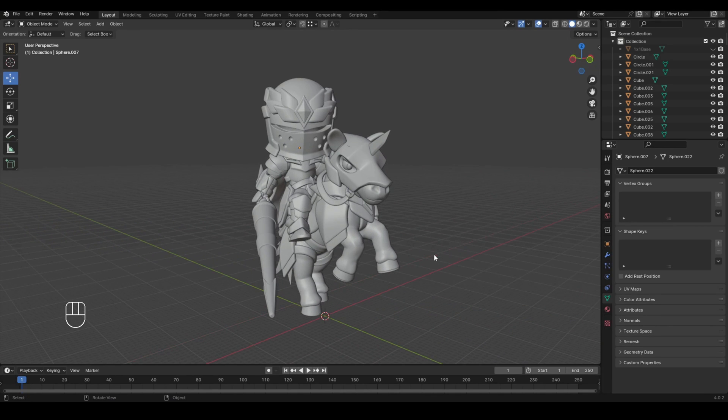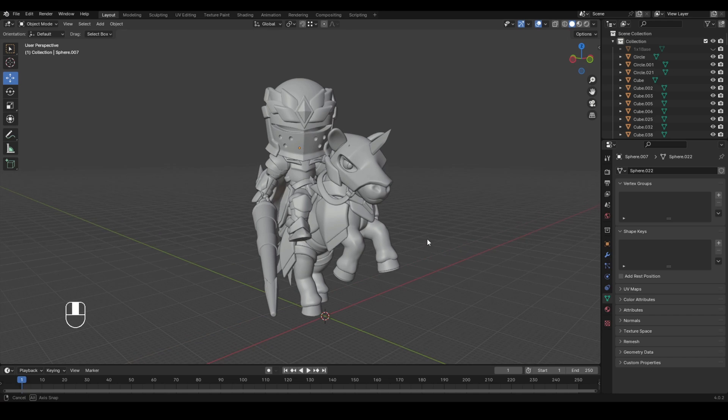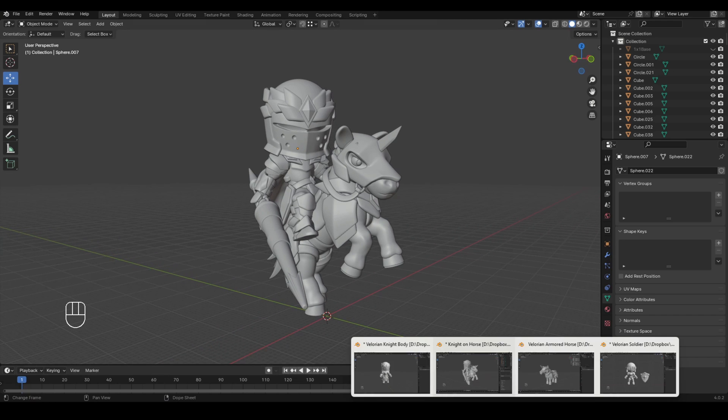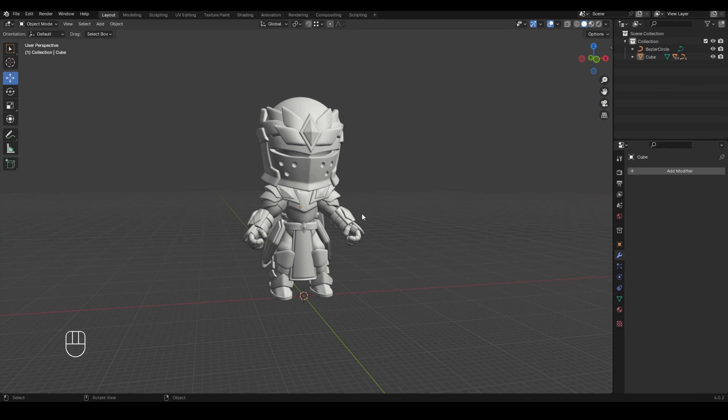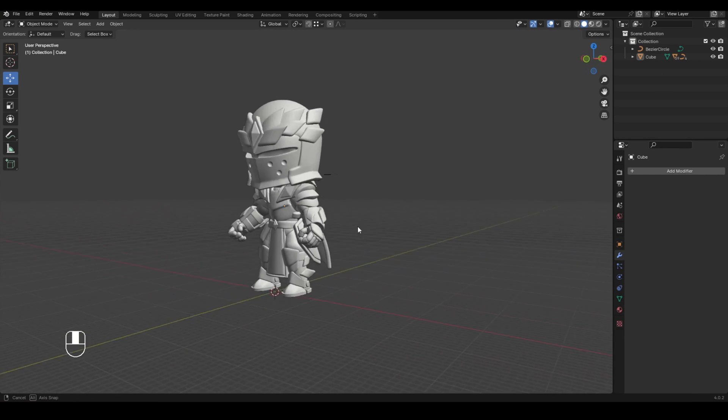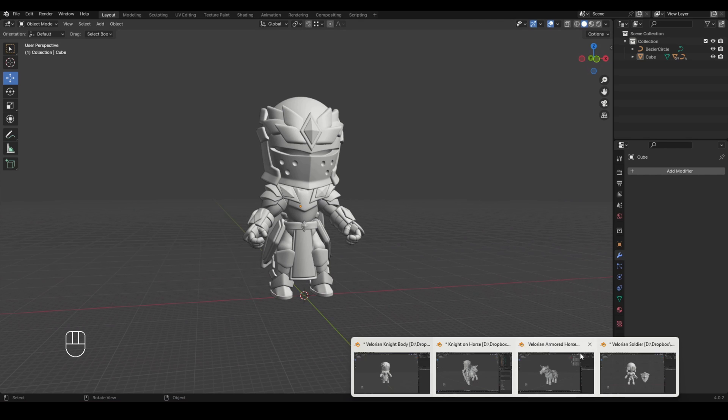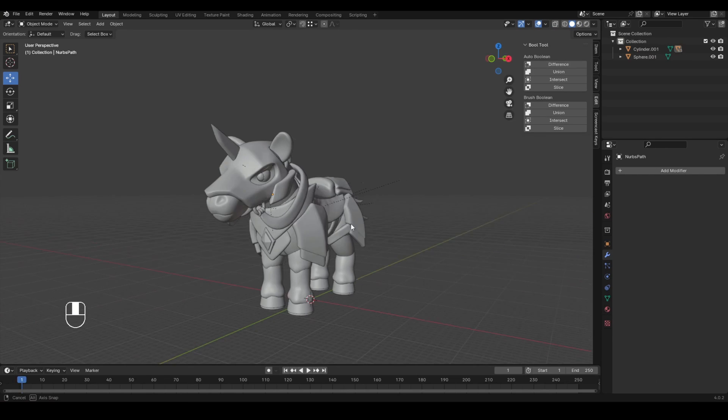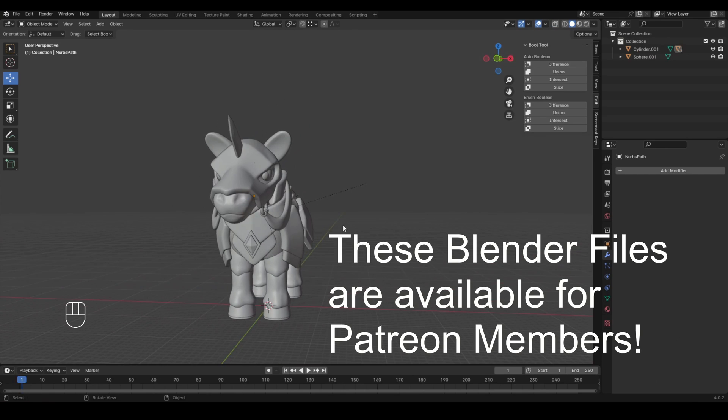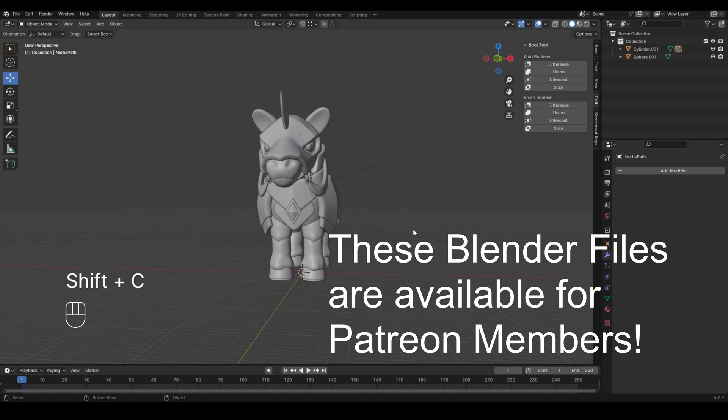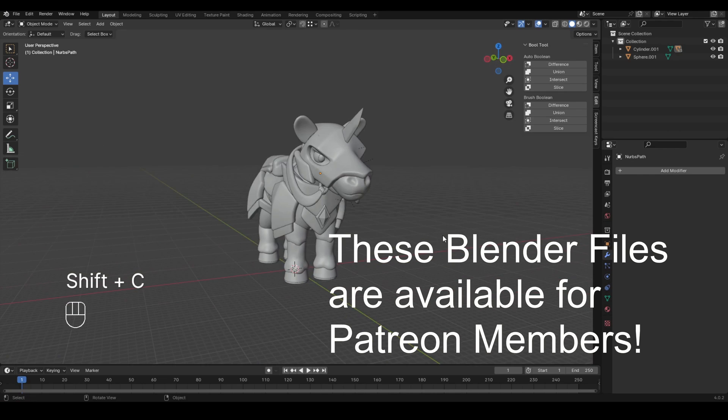So today's lesson is going to be about copying and pasting just to speed up your workflow. Did you know that you can have multiple Blender files open at once? So here is just the knight and here is just the armored horse.